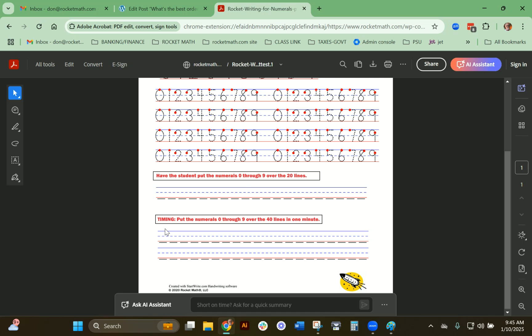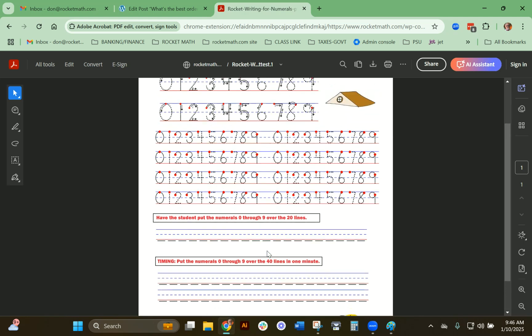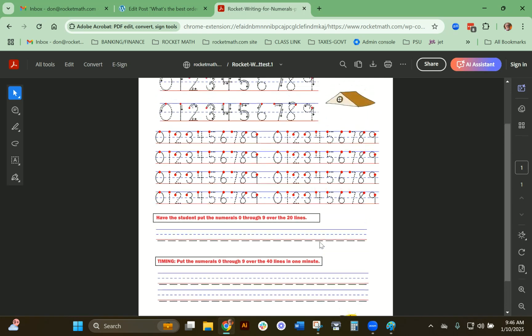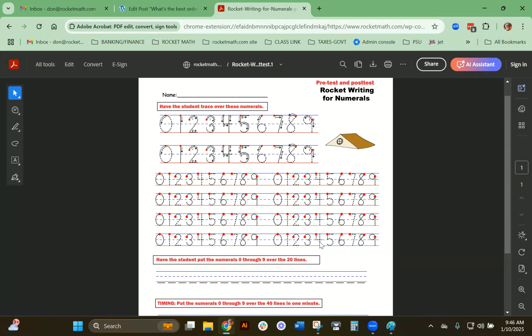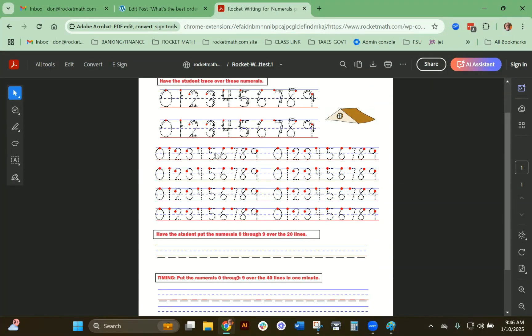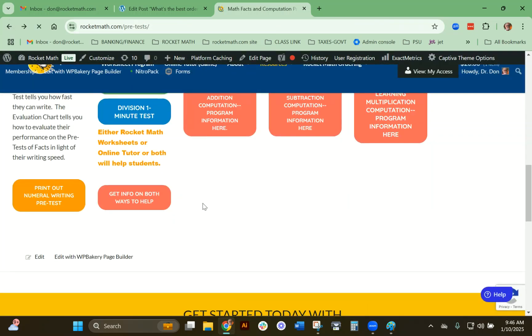Then do a timing. They should be able to put the numerals 0 through 9 over these lines four times—that's 40 digits in a minute. That's really what they should be able to do to succeed with Rocket Math Facts. You just click on it and print it out. This is very easy; you could try it yourself. It takes 20 to 30 seconds to write all those digits. If it takes them more than a minute, they need this program.